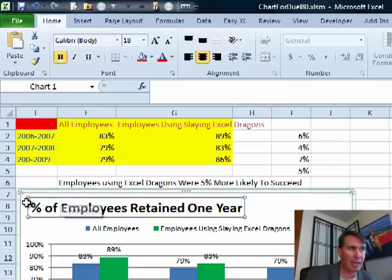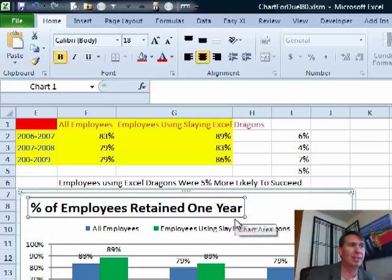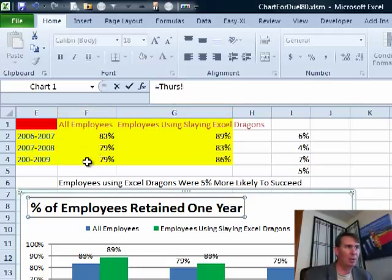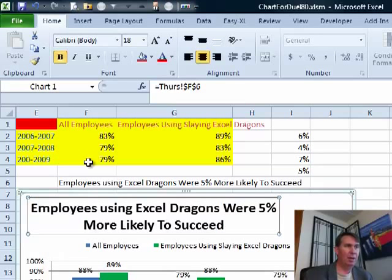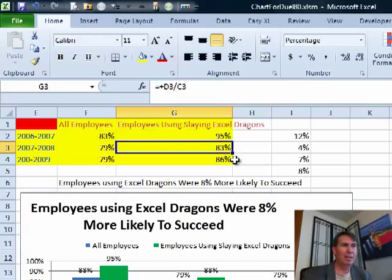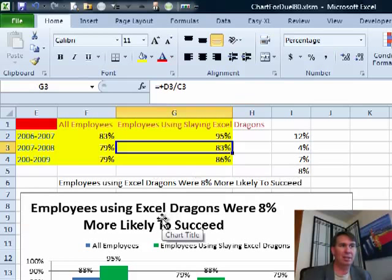So I'm going to click on the title — make sure I have a nice solid box around the title, not the dotted box, I want the solid box. The name of the sheet is called THURS, Thursday. Right up here in the formula bar, I'm going to type equal THURS, exclamation point, and then we're in F6 — F6 and press Enter. What we get is a chart title that is dynamic. If these numbers change, let's just take this up to 95%, then the formula here changes, the title formula changes, and the title changes.